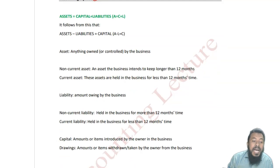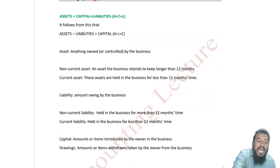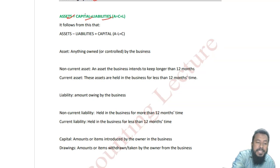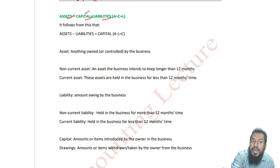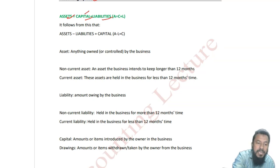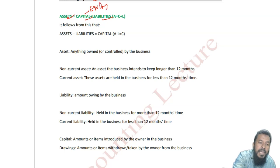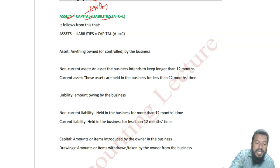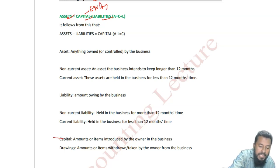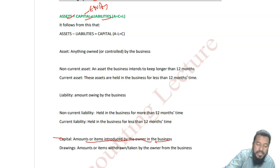What is an accounting equation? Asset equals to capital plus liability. In America and Canada, capital is also known as equity. Equity or capital is money introduced by the owner into the business.